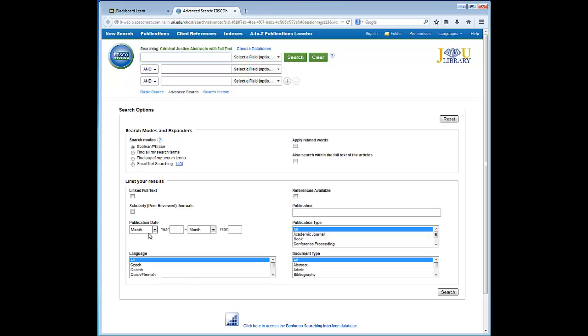From the original search screen you have options for different search modes and ways to limit your results. Our task is to find scholarly peer-reviewed journals, so I am going to select that option and leave all of the other options at the default settings.